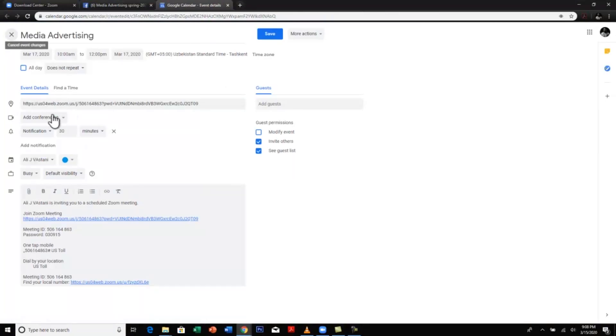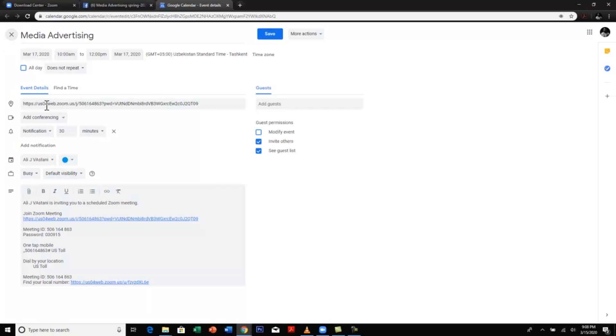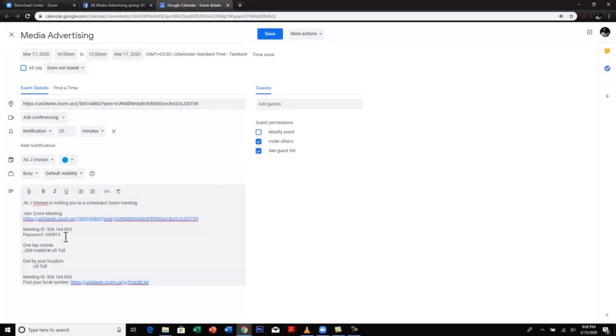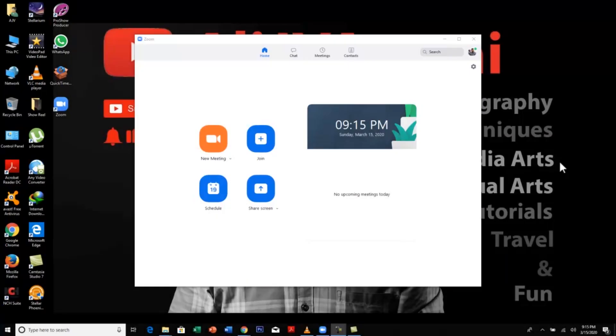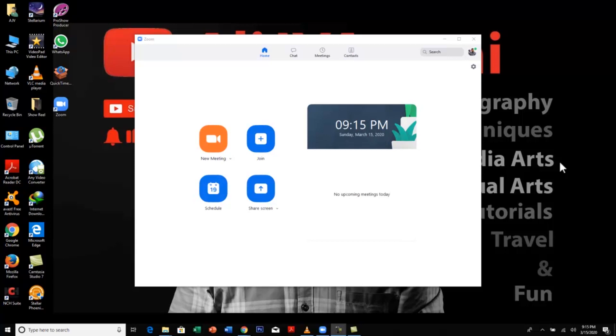It will automatically schedule your meeting and open into calendar. So here is my calendar. Everything is in this calendar, like the meeting length, the timings, the invitation, the meeting ID and password. I'm going to save it.